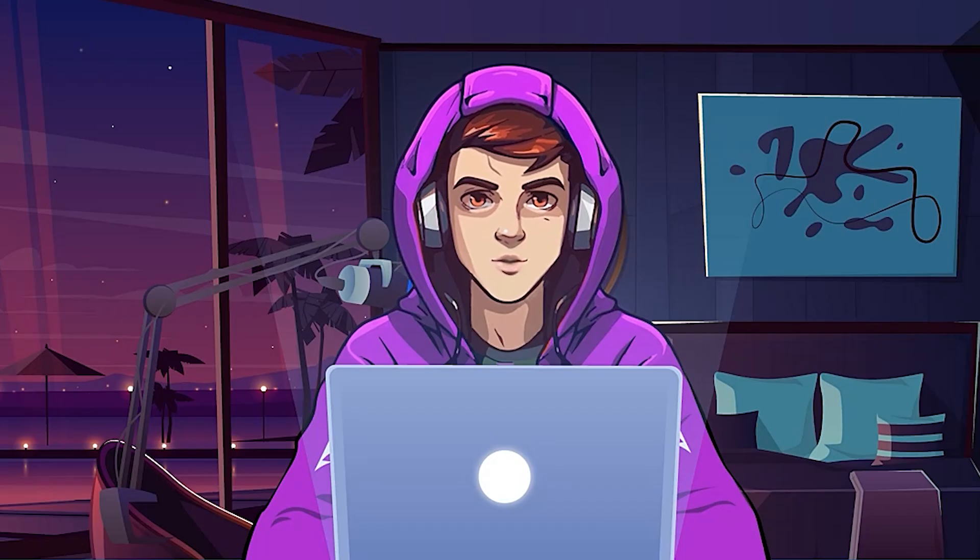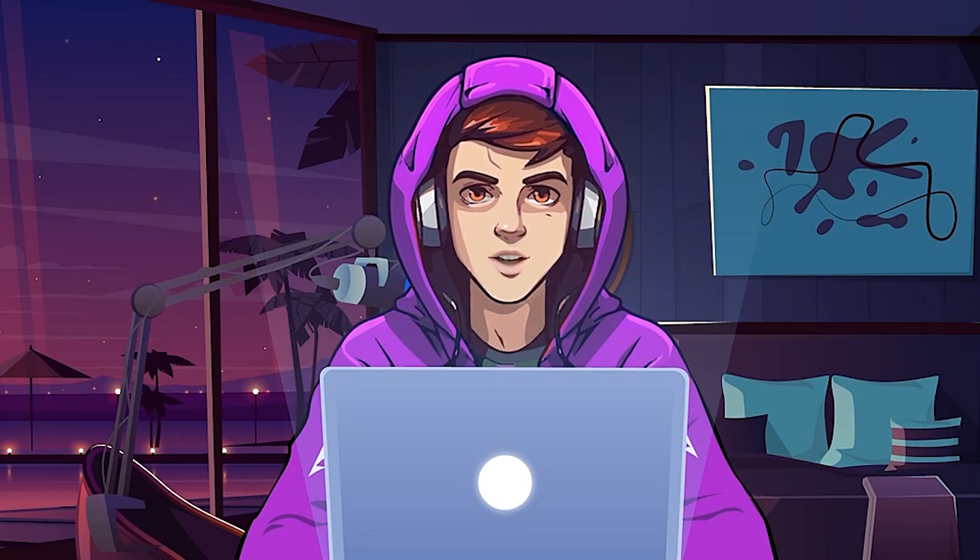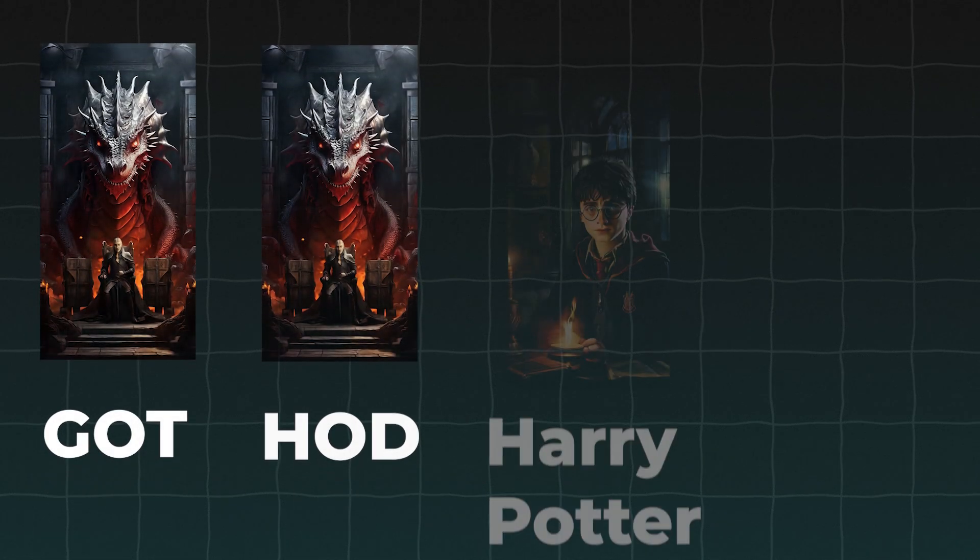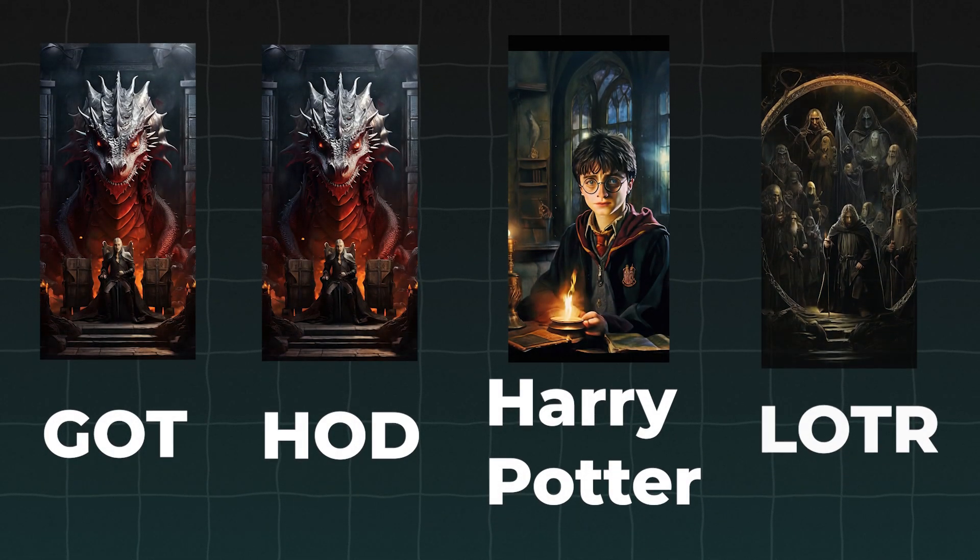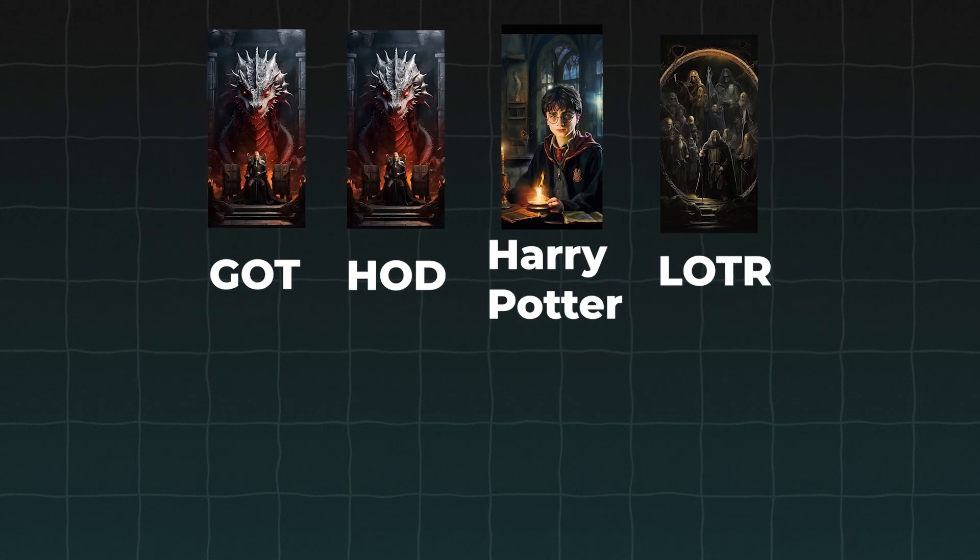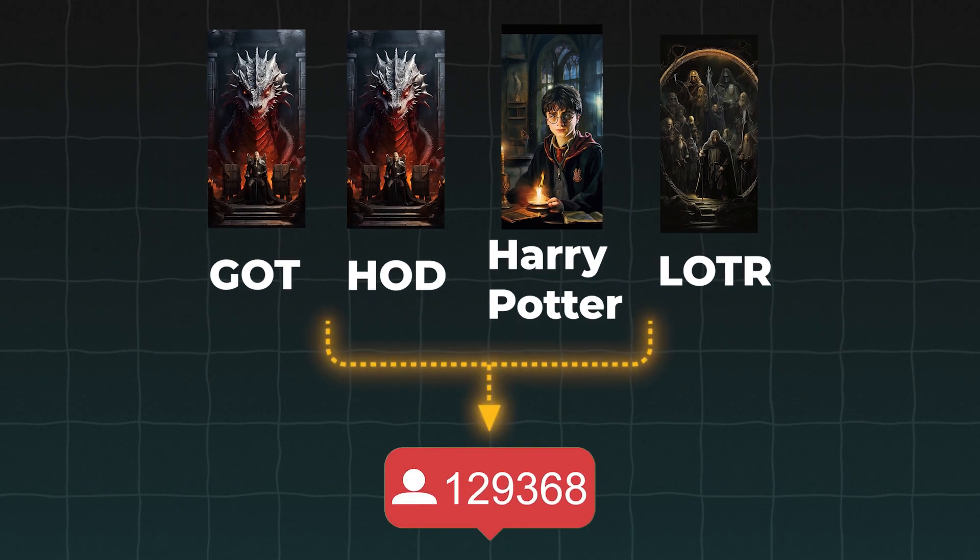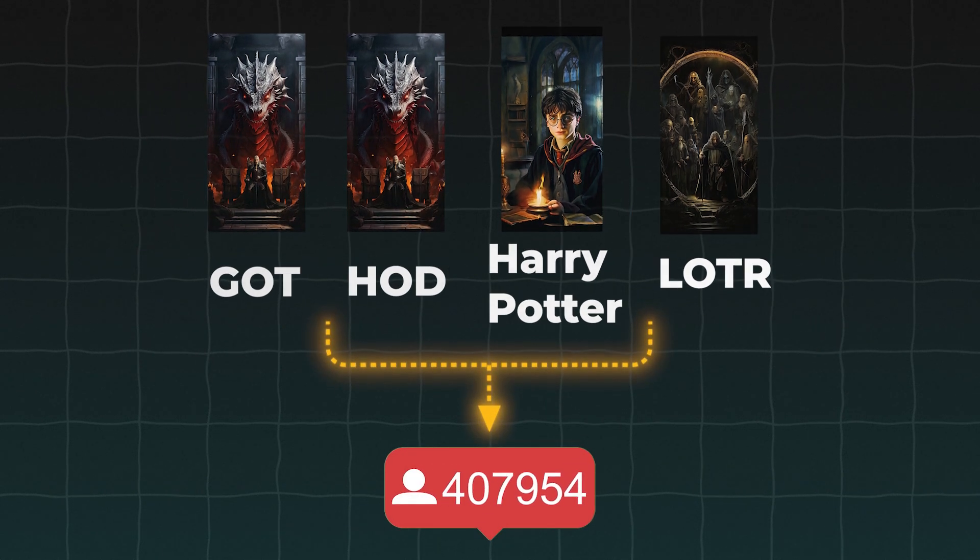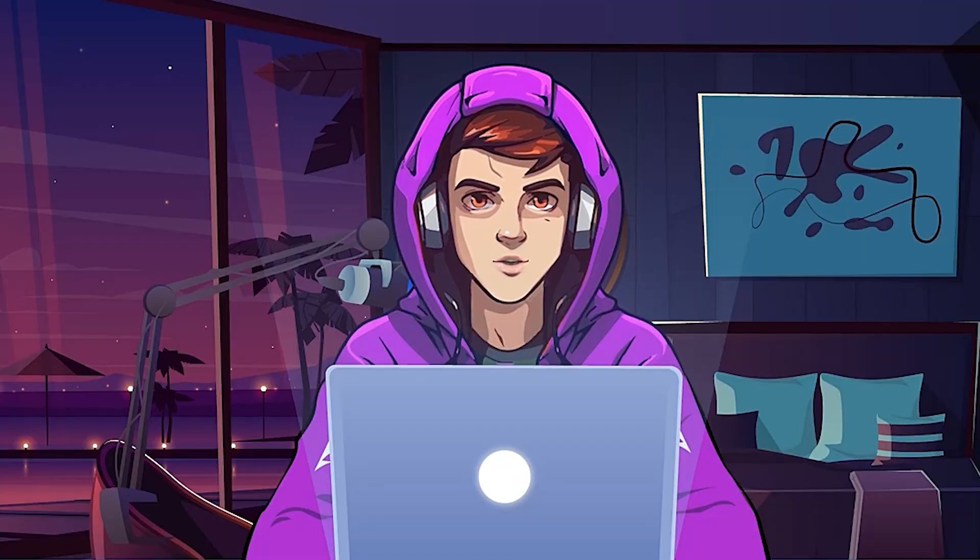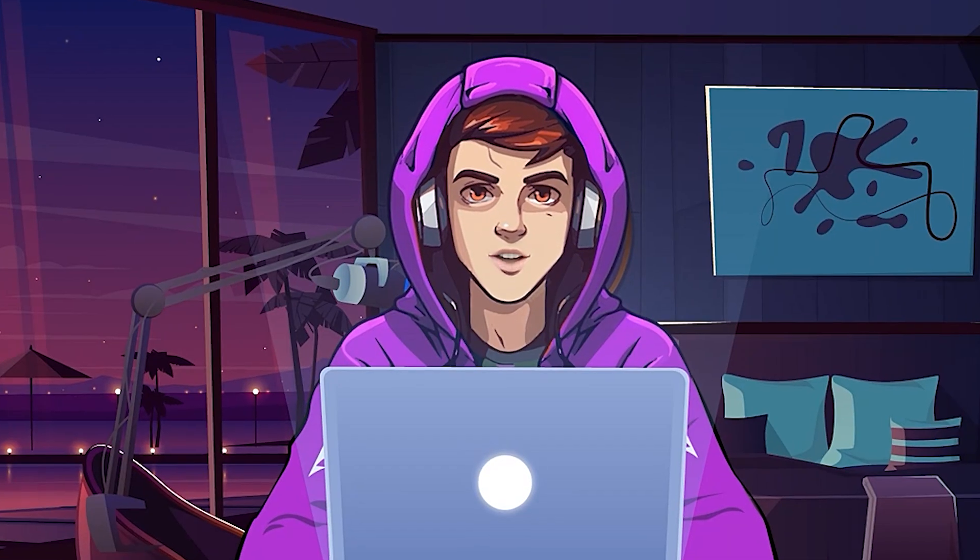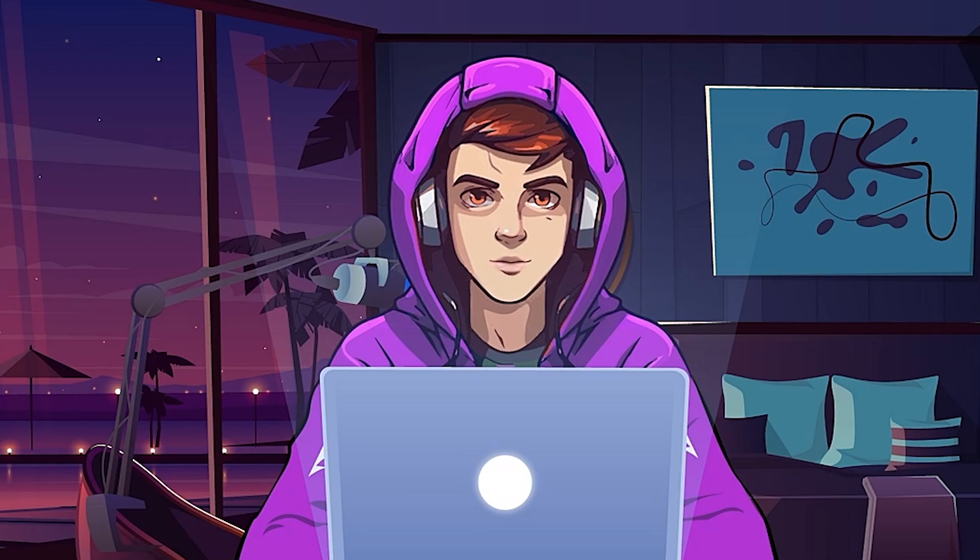Basically, this niche is about popular fantasy drama shows like Game of Thrones, House of Dragons, Harry Potter, or Lord of the Rings universe. These shows have millions of followers around the world, and they only know a tiny portion of these stories. If we managed to make videos about the things that they haven't seen on the television, they would probably watch those.